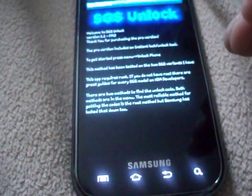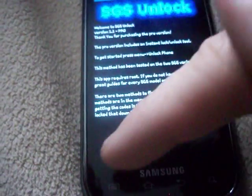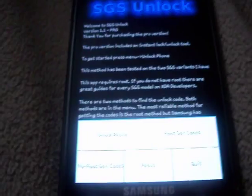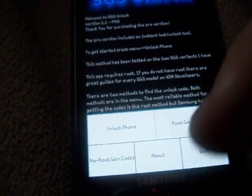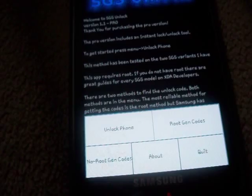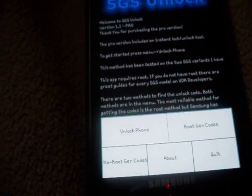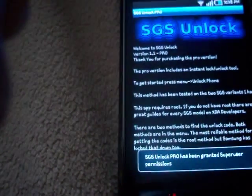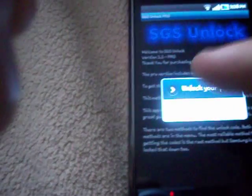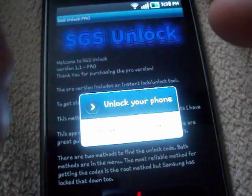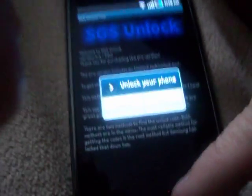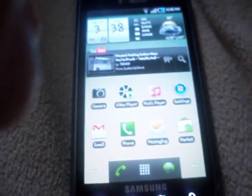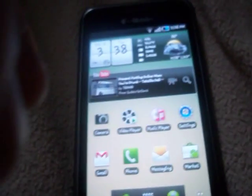Click on your menu — I don't know what kind of menu you have, but this is a Samsung Vibrant — just click on the menu and click Unlock Phone. It's going to ask you if you want to unlock or lock. You just click Unlock obviously, and you are unlocked. It's going to reboot, and you are unlocked.